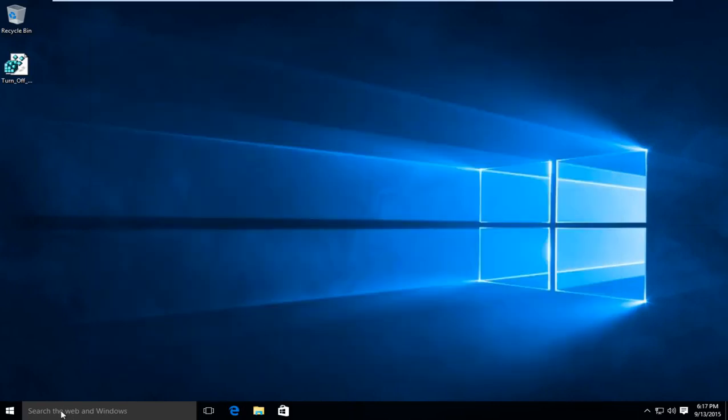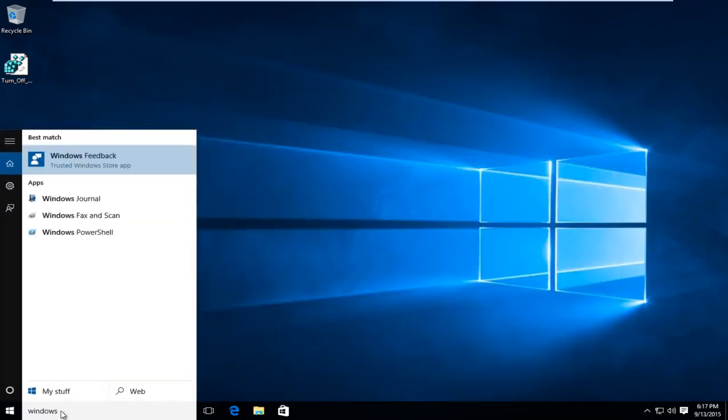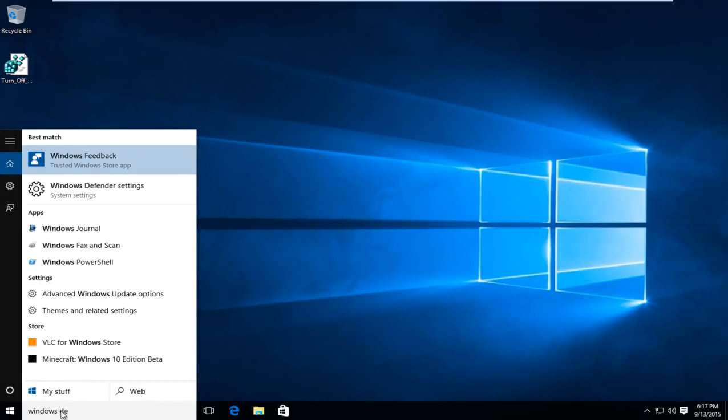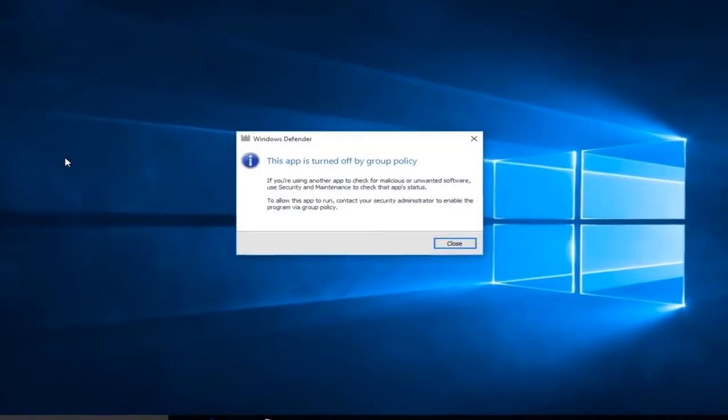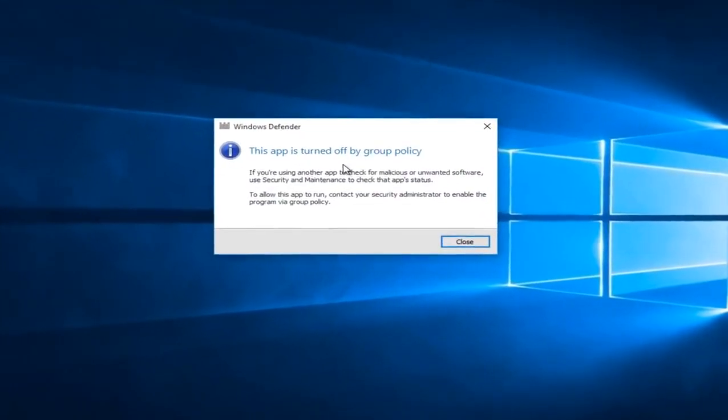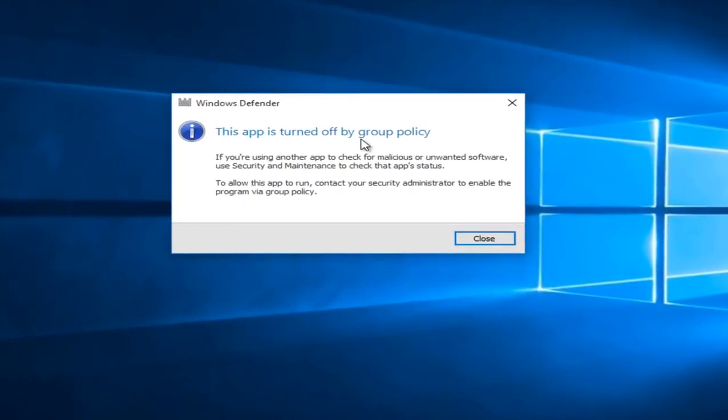And if we actually type in Windows Defender and we click on that what we see is that it was turned off by Group Policy.